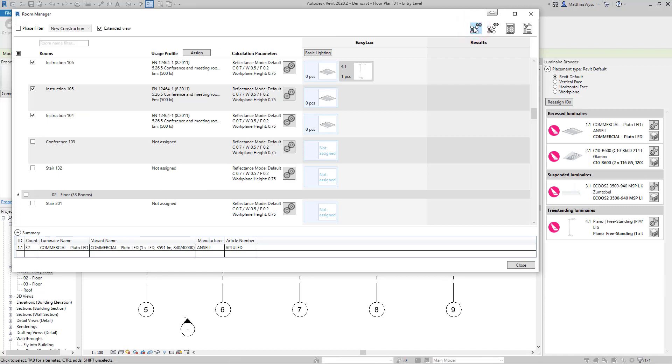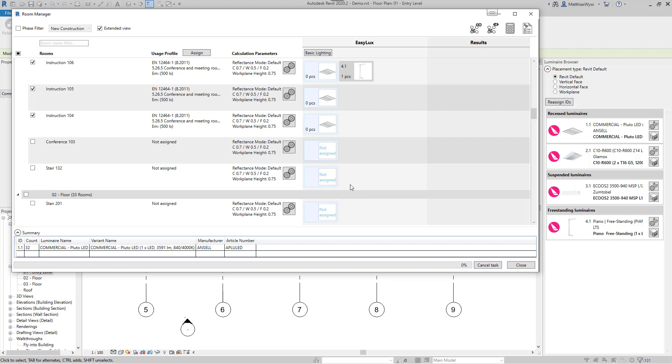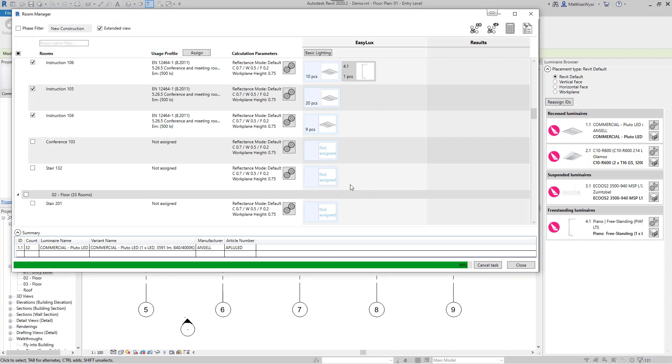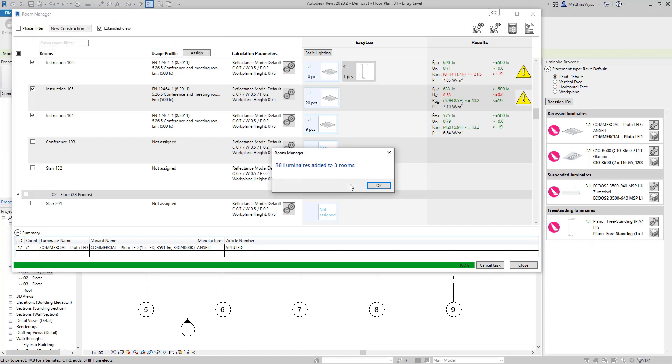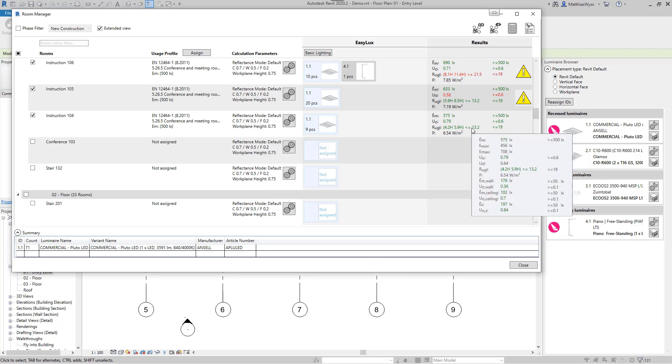If there are already luminaires in the room, we can decide whether to include them in the calculation or to remove them. The results of the radiosity calculation are then displayed in the Results column. Again, values that fall below the target values are marked in red.